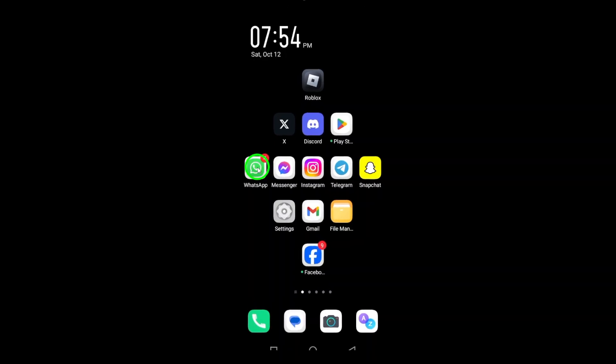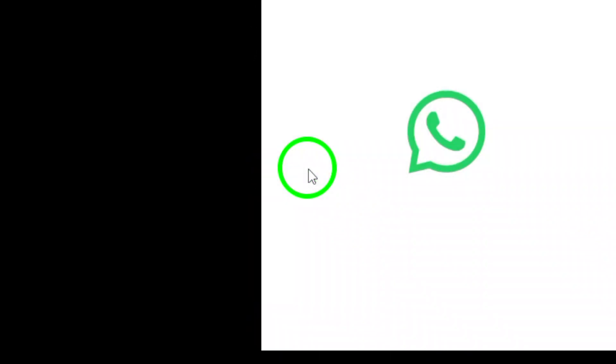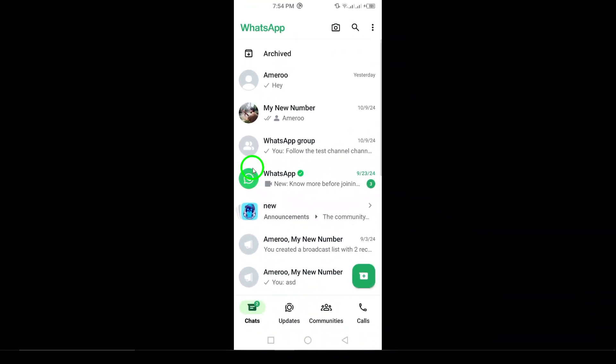First, open WhatsApp on your Android device. Once the app is open and you're on the home screen, you're ready to begin.